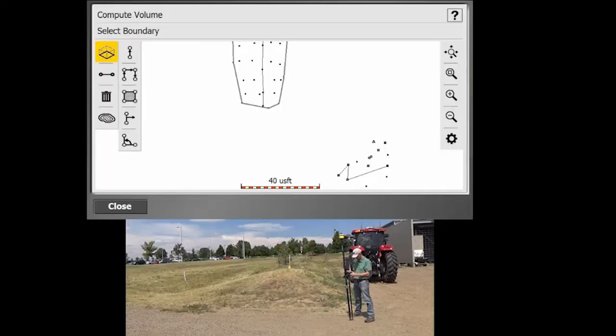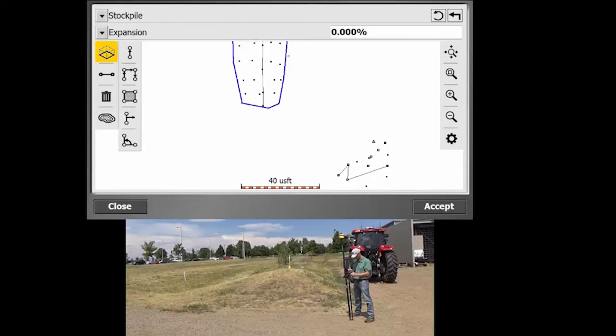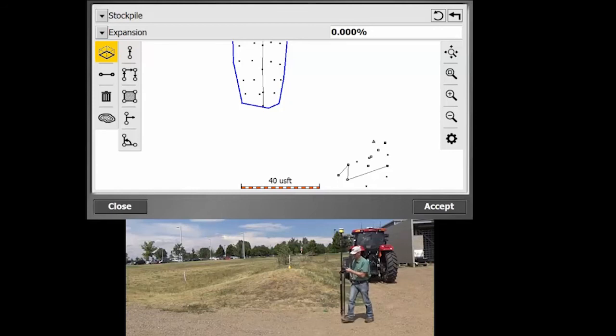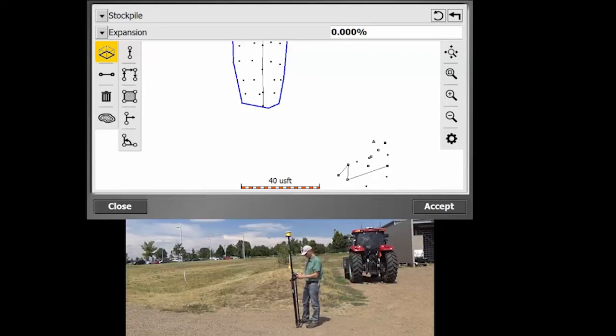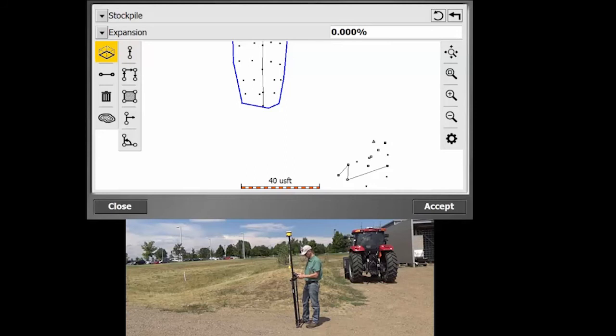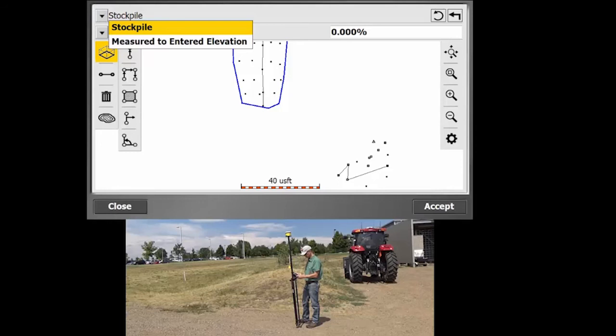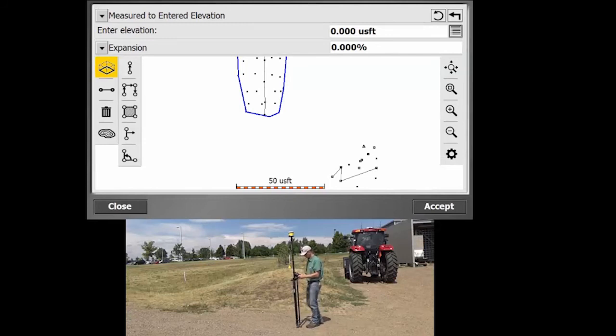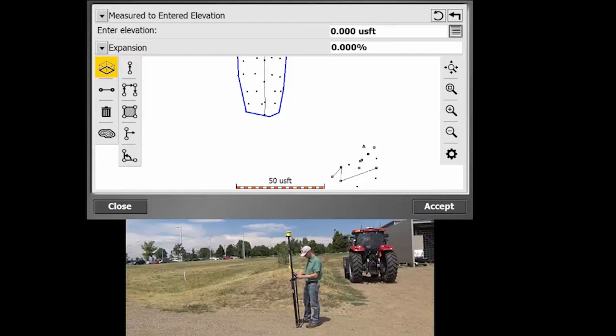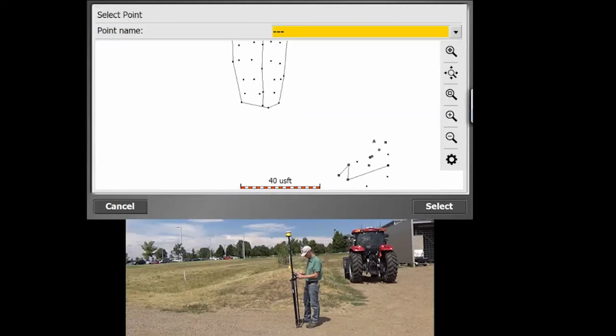So it's going to ask to select a boundary. We're going to click on the boundary. And then we're going to be able to determine a couple different factors here. There's a few different ways to measure a volume. One of them being the stockpile. You can type in expansion or contraction things, so if you're excavating or actually compressing into a hole. So we'll do measured to an entered elevation in this instance. The entered elevation would be one. So that's going to make a flat plane at the bottom of the volume calculation. So what I'm going to do is I'm actually going to go ahead and pick a point from my point name list here.